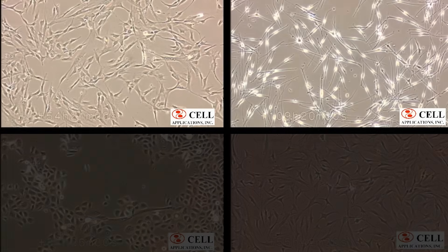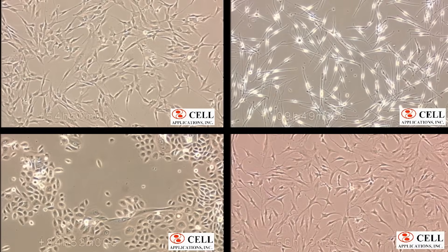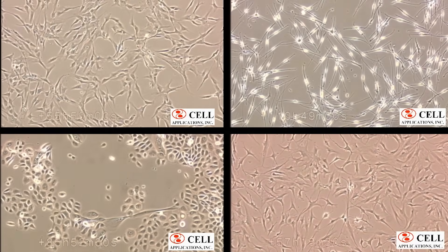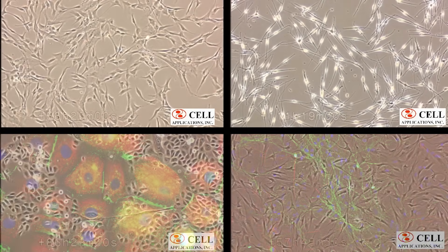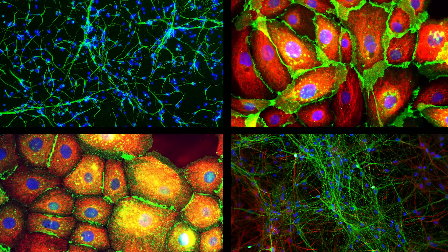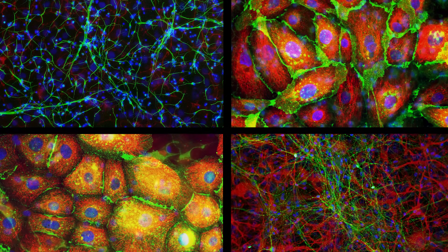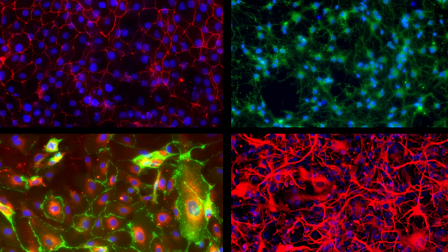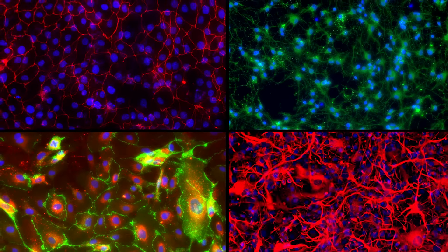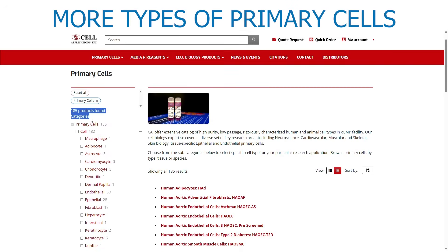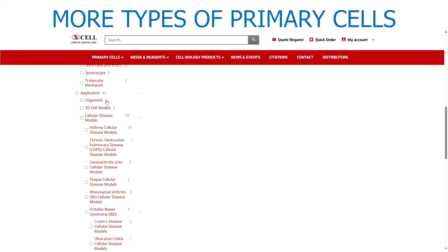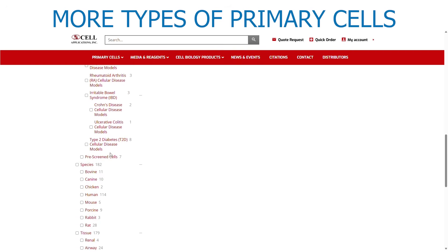Cell Applications is your trusted source for primary cells and media for a wide variety of applications, including organoids and organ-on-a-chip systems. Cell Applications offers many more types of primary cells than any other source, including organoids, cellular disease models, and pre-screened cells.